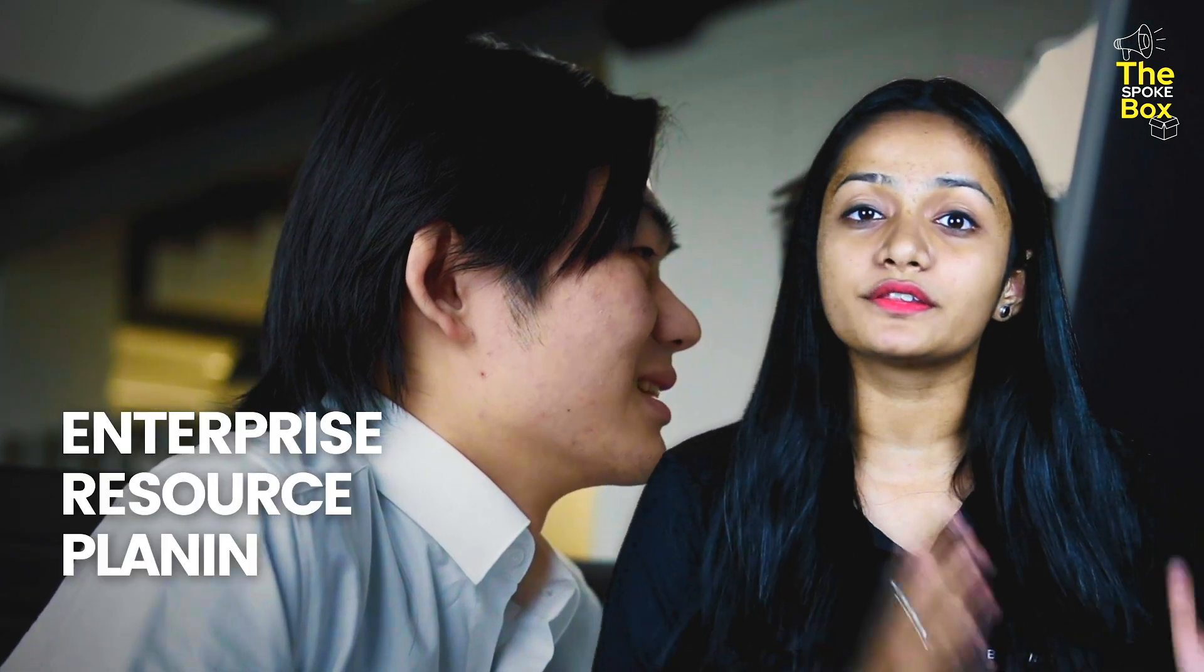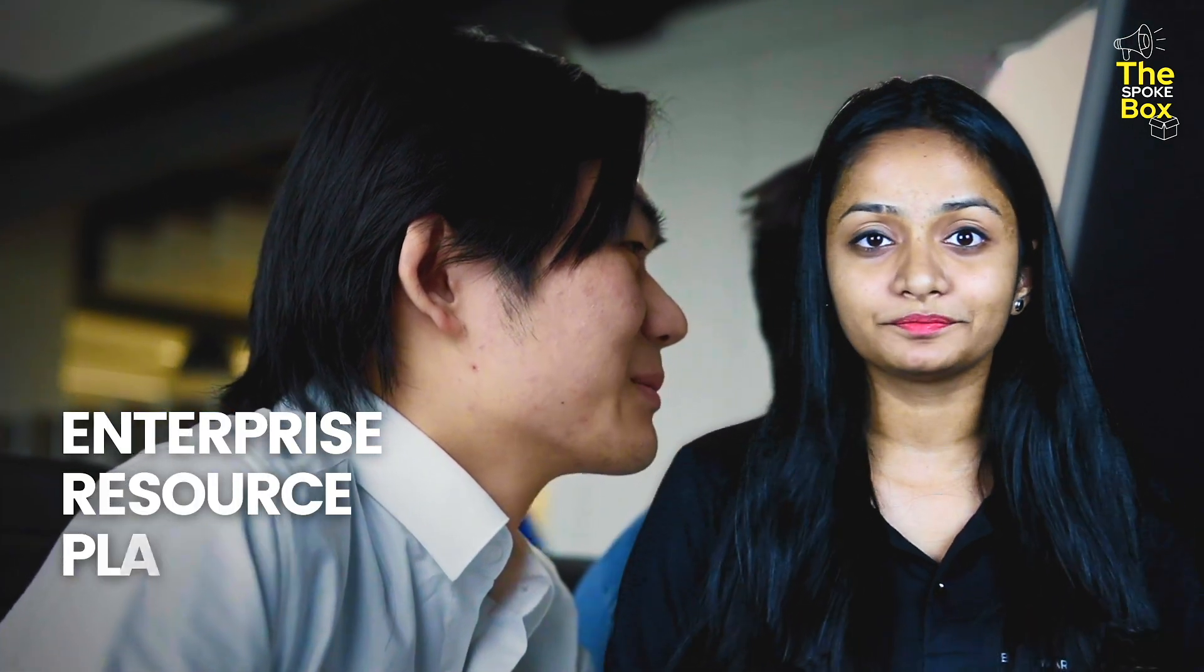ERP stands for Enterprise Resource Planning. ERP attempts to integrate all the data and all the processes into one unified software by the means of software and hardware.